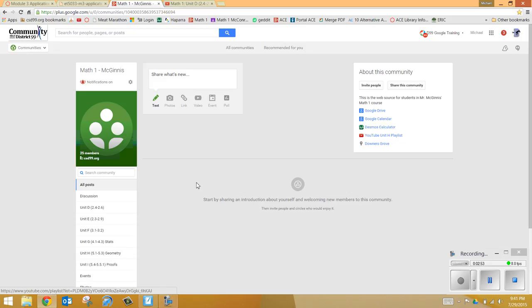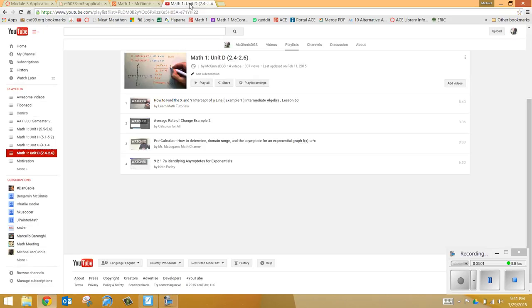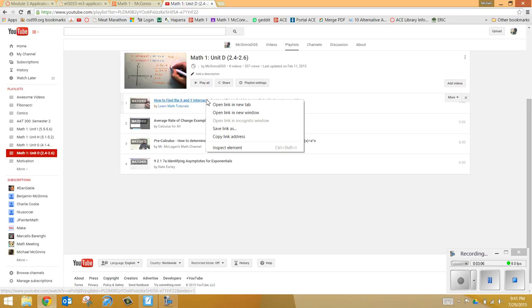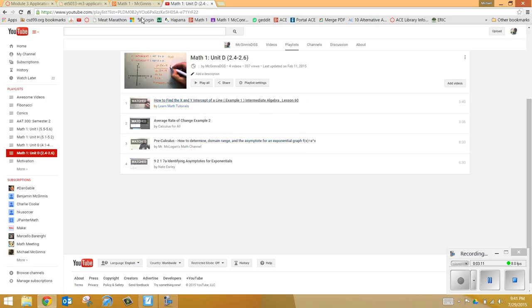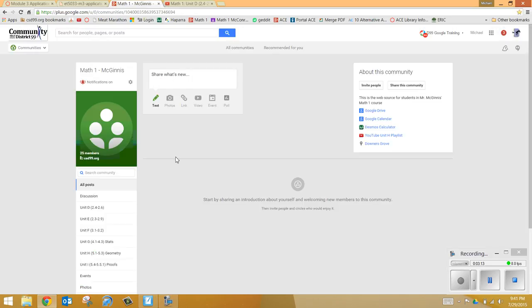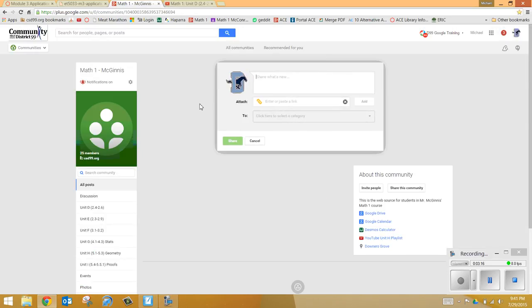So I'm going to show you how I as a teacher will post something and then you as a student can then view it. So what I may do is pull up a video that I want you to watch. So let's say this one here, find the X and Y intercepts of a line. So instead of telling you to go to YouTube and find this, what I'll do is I'll copy this link. And then on our Google Communities page, I will make a post of that.